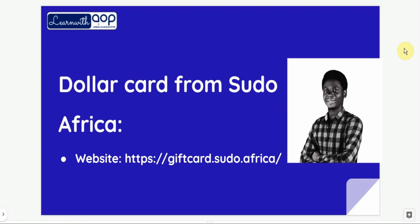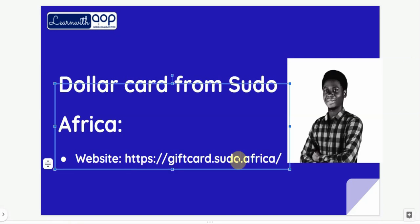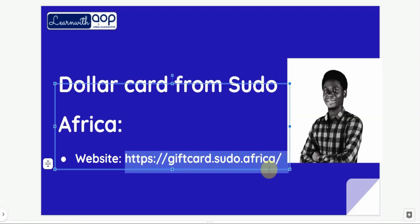The method we are going to use in this video is the dollar card from Sudo Africa. Sudo Africa is a platform that offers business owners a way to collect payments from their customers. They now also have a platform where they offer virtual cards. This is the website for the Sudo dollar card — just visit this website on your browser on your mobile phone or laptop, though I prefer you use a laptop.